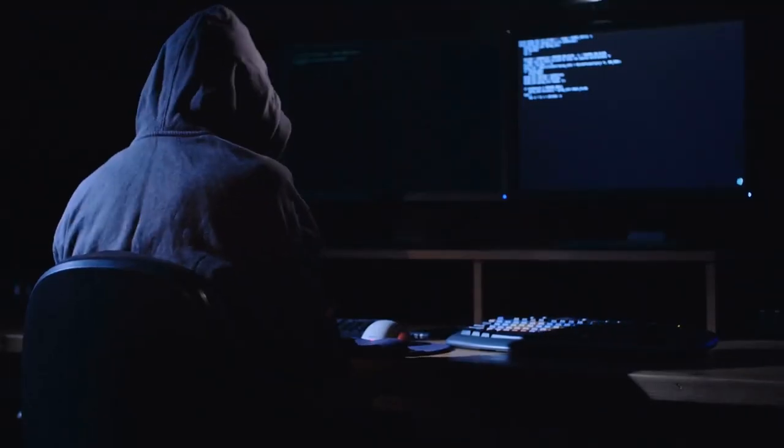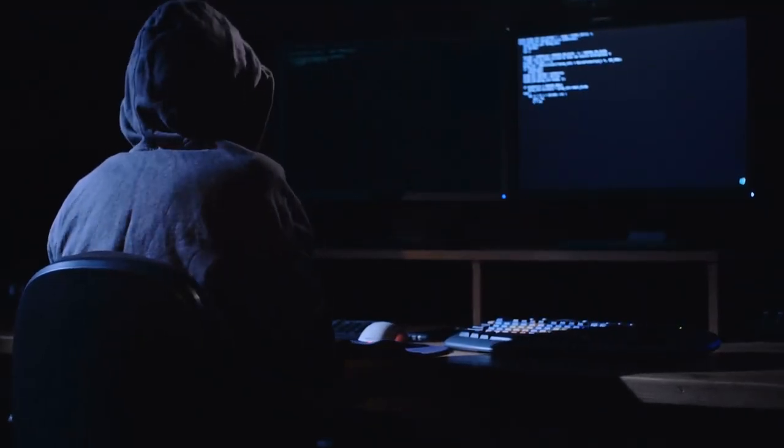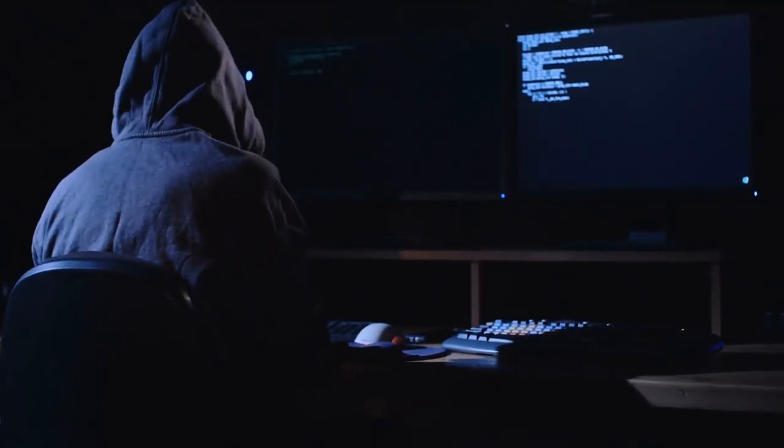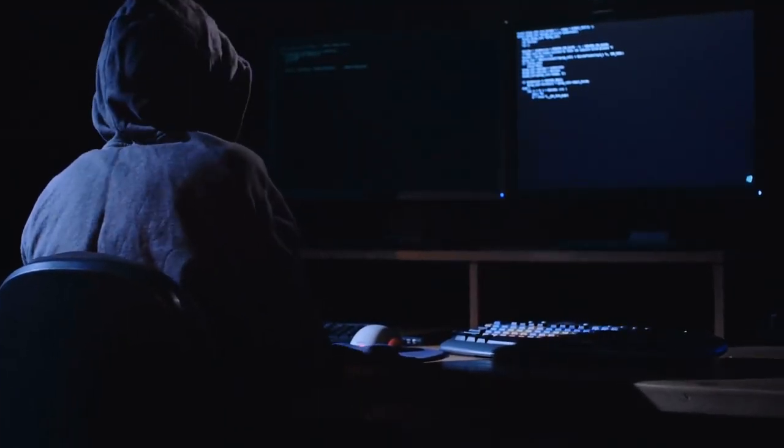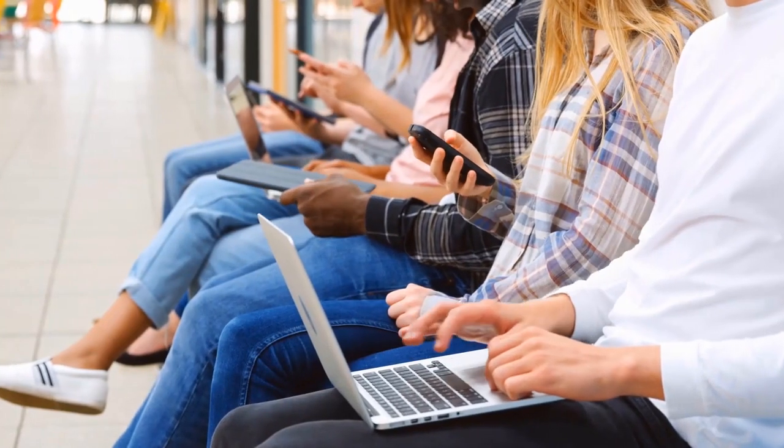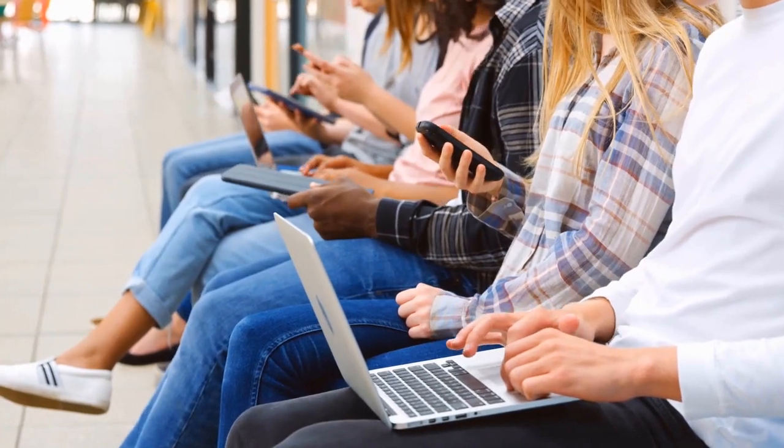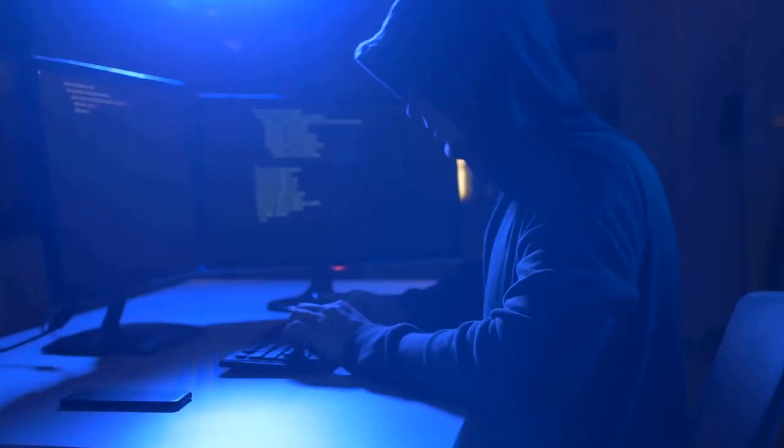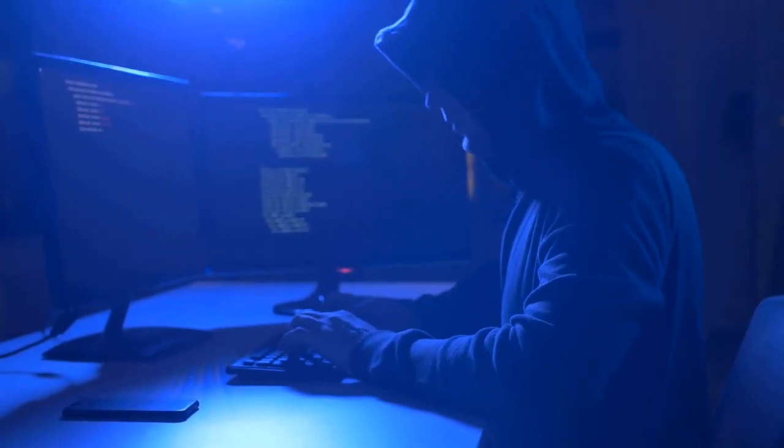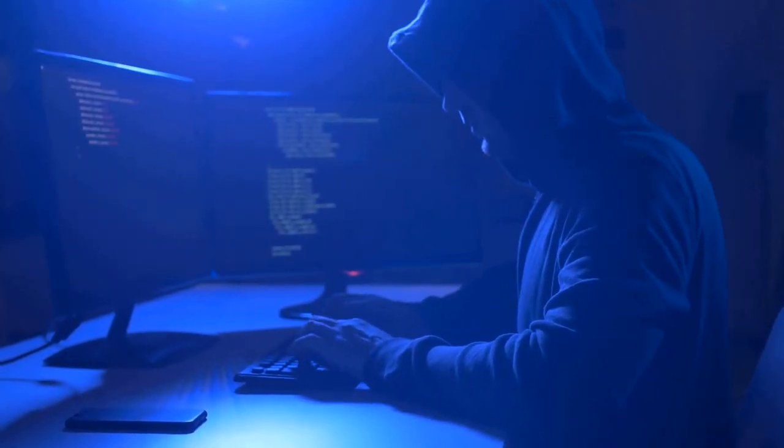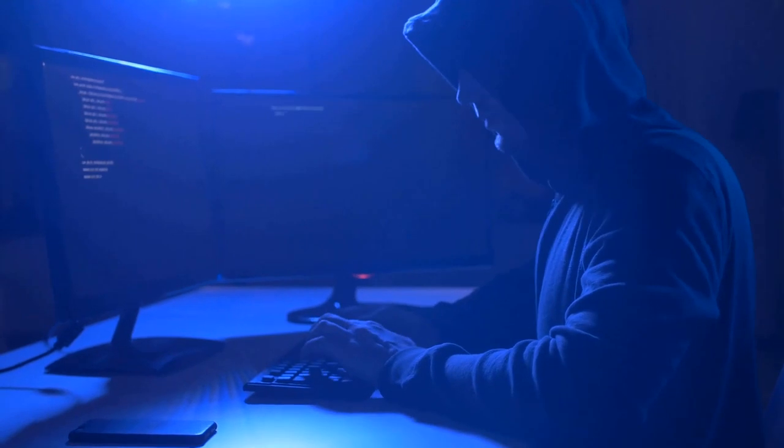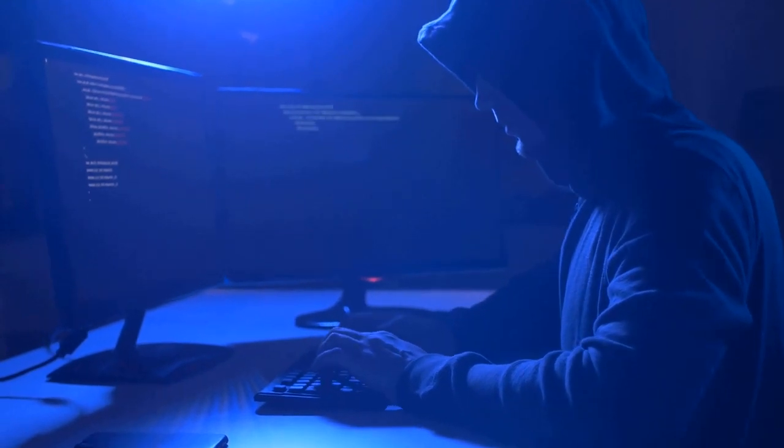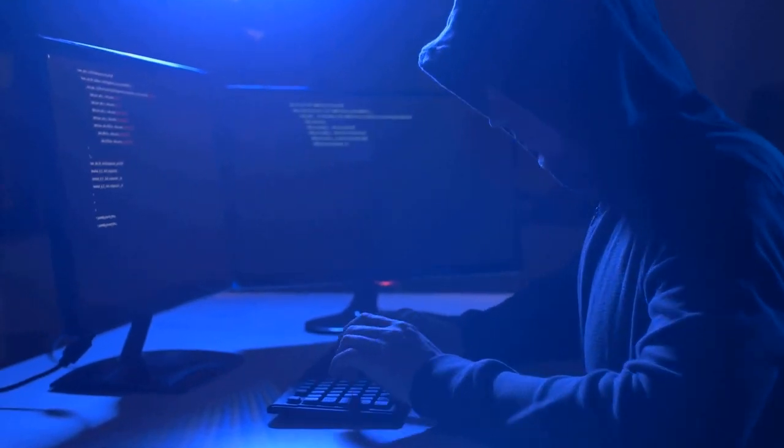By remaining proactive in updating firmware and software, you fortify your devices against emerging threats, ensuring they maintain optimal resilience in the face of evolving cybersecurity challenges.